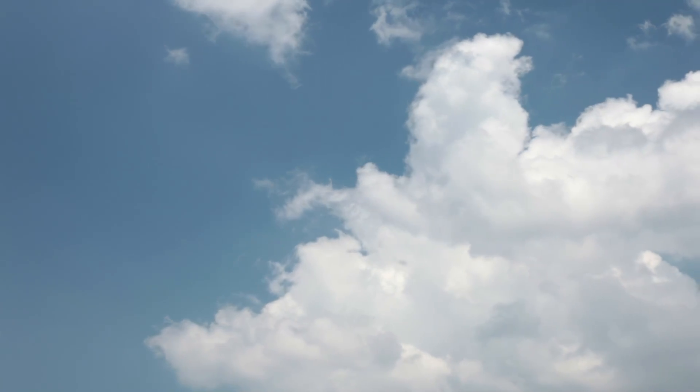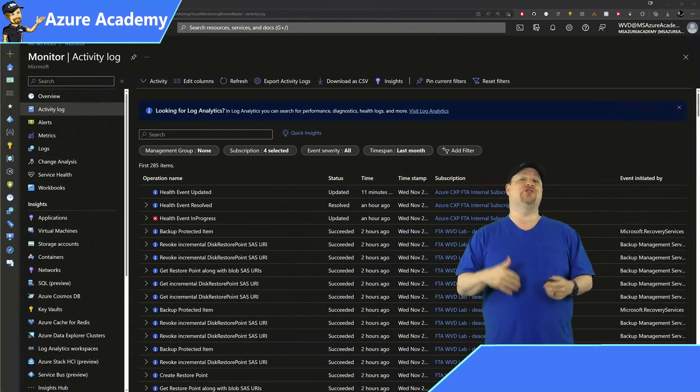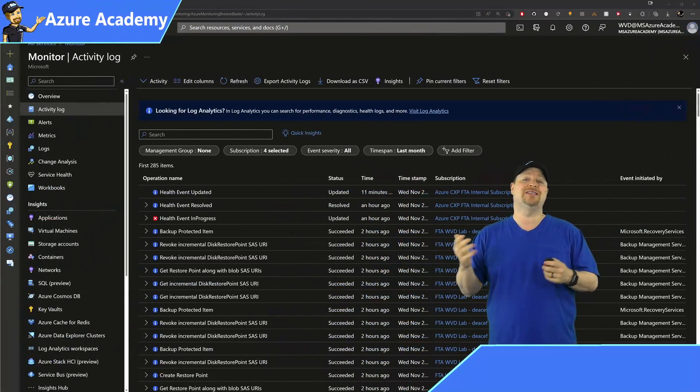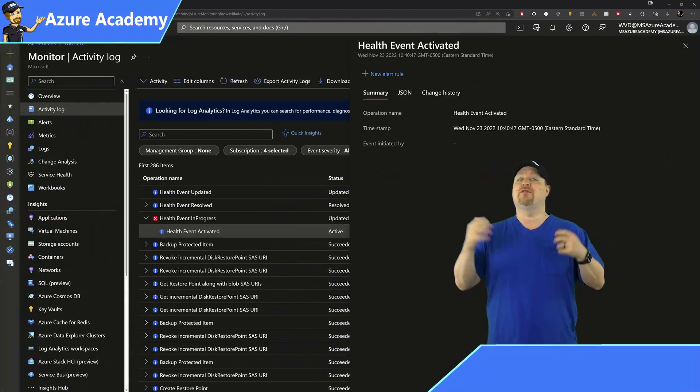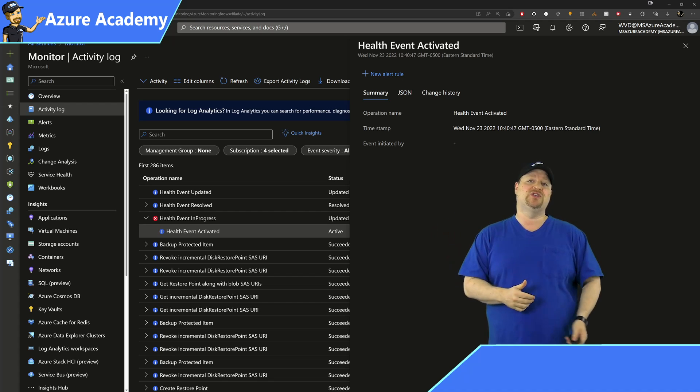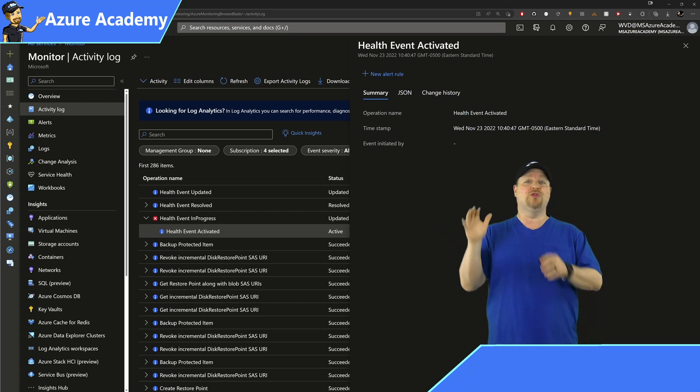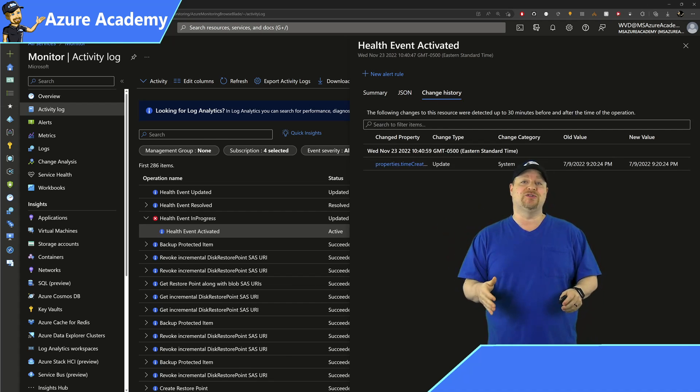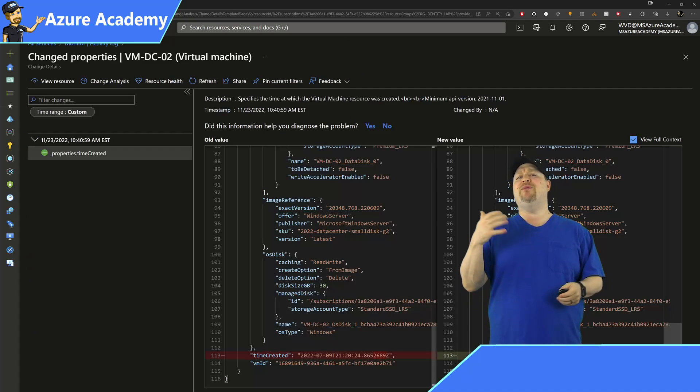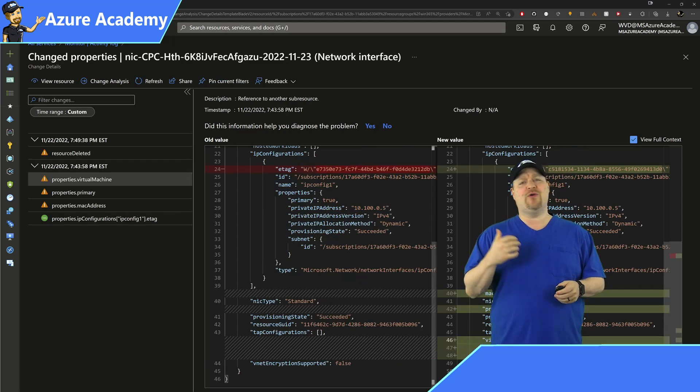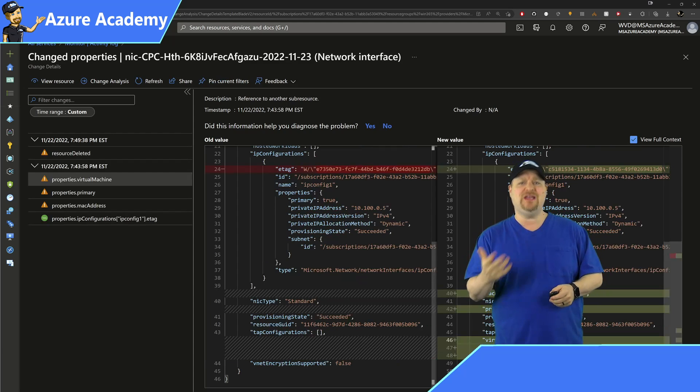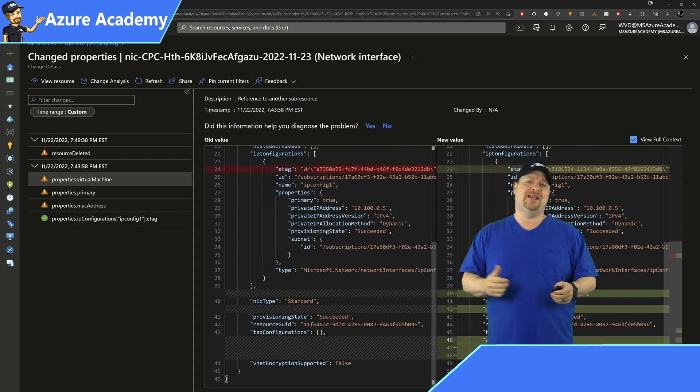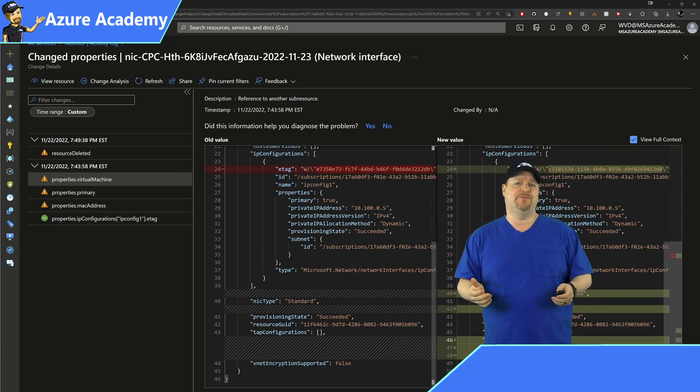Now, to know what changed, you could dive into the Azure Activity Logs history for each one of your resources and go looking for answers. But you and I both know that's not always the most convenient way to find out what changed.